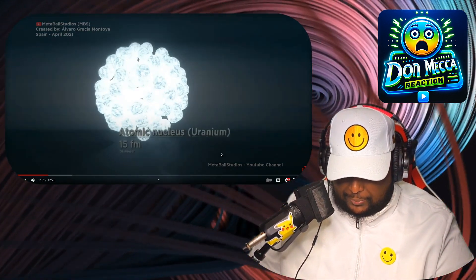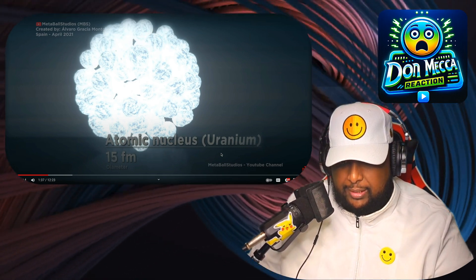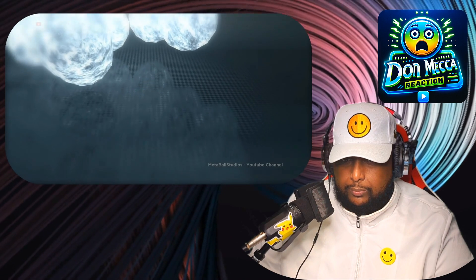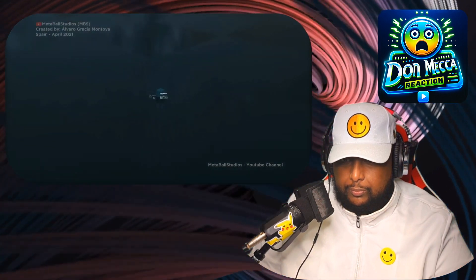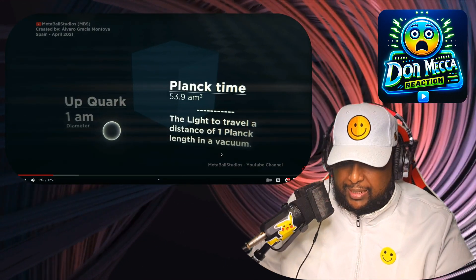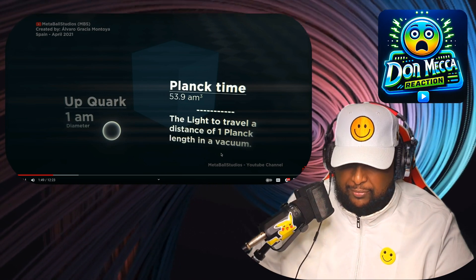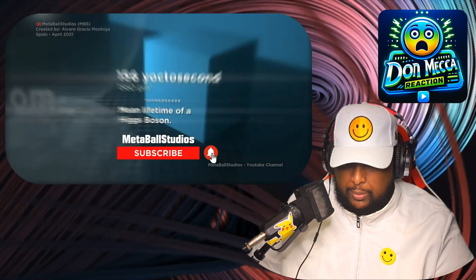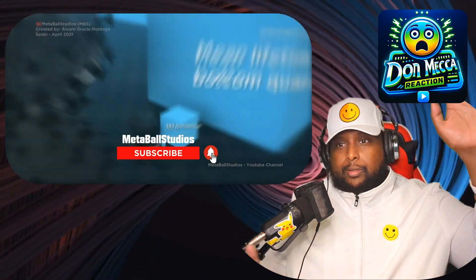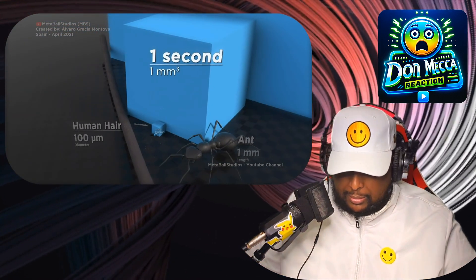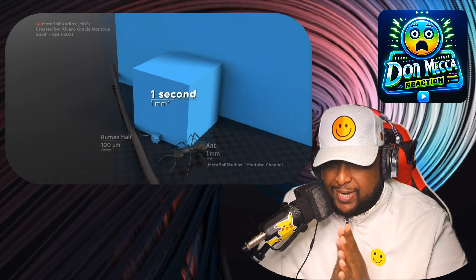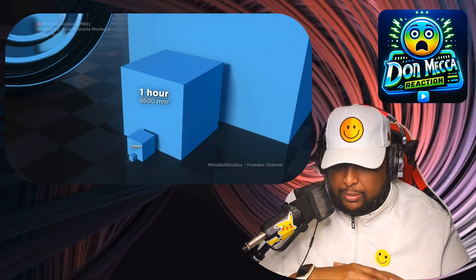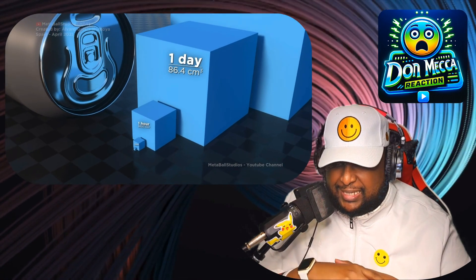Whoa, whoa, whoa — the atomic nucleus of a uranium atom at 15 femtometers. Planck time — the time for light to travel a distance of one Planck length in a vacuum. Interesting. Okay, I think we're going to the big boys now. Going big — 60 millimeters: one second. One minute. One hour: 3,600 millimeters. One day: 86.4 centimeters. Size of a can.